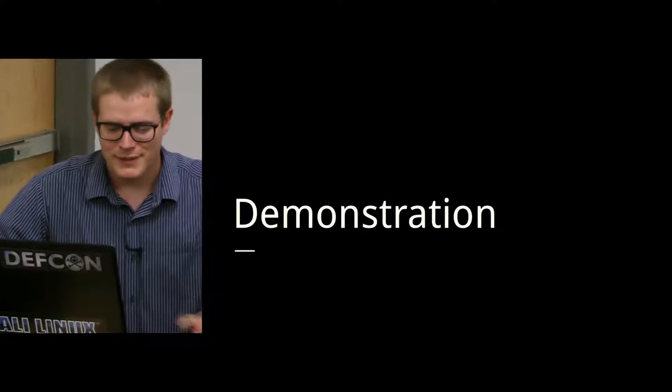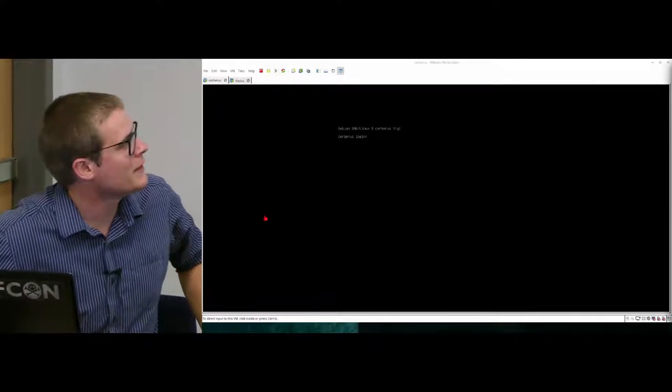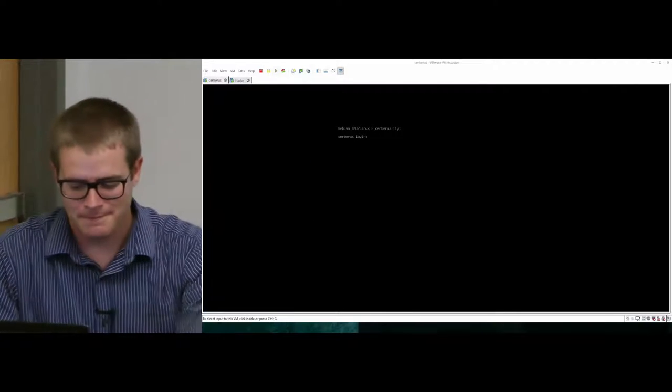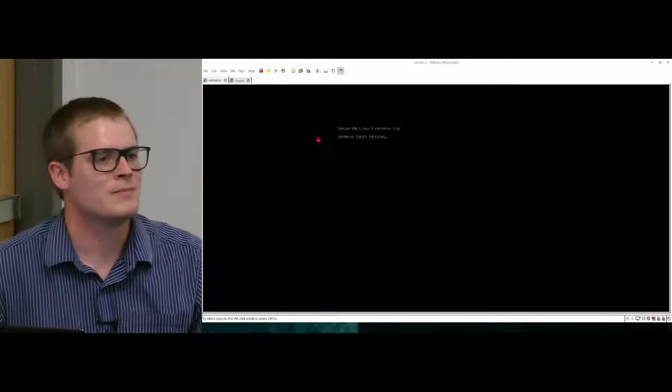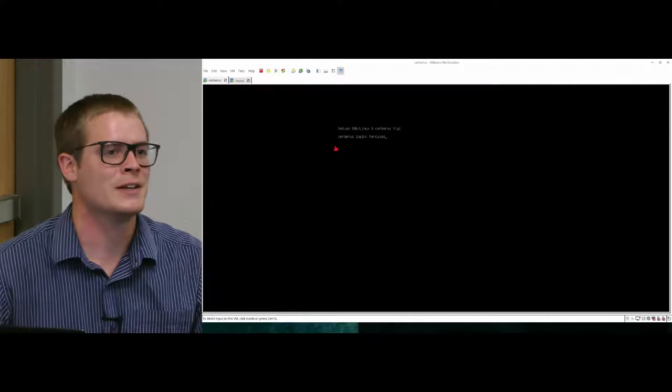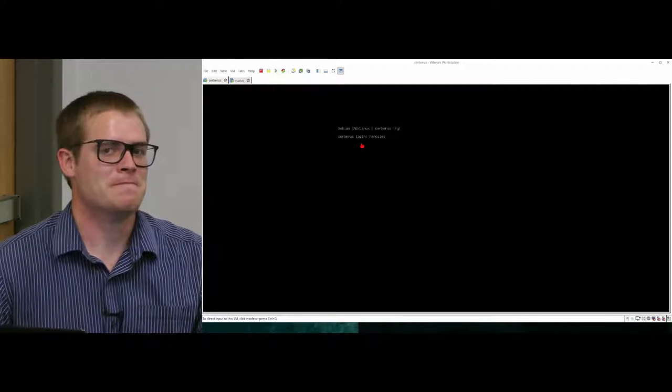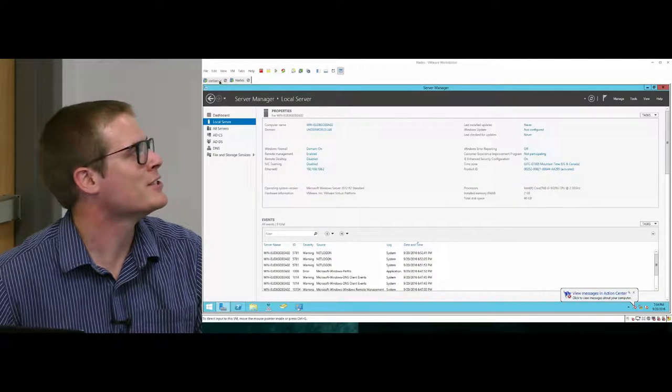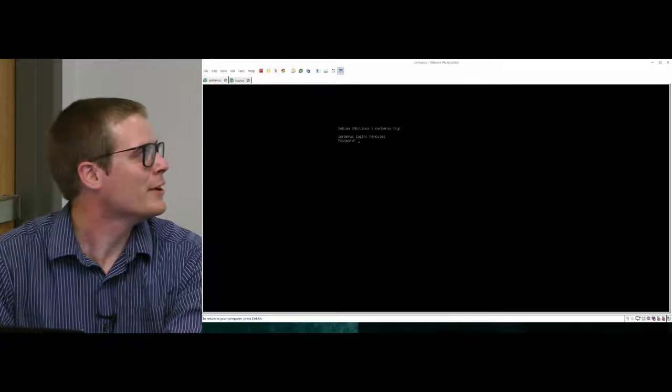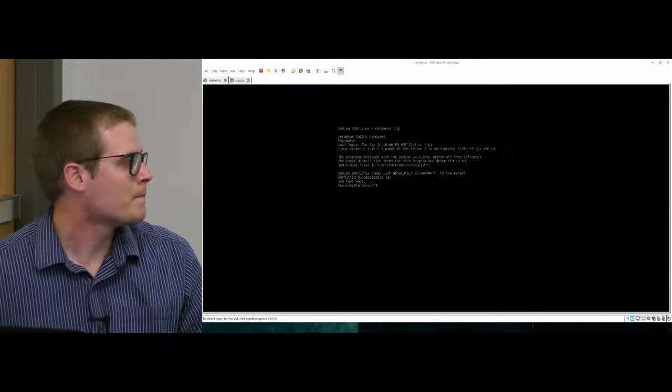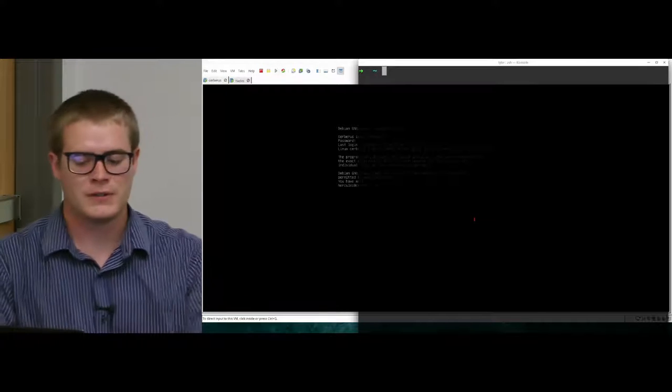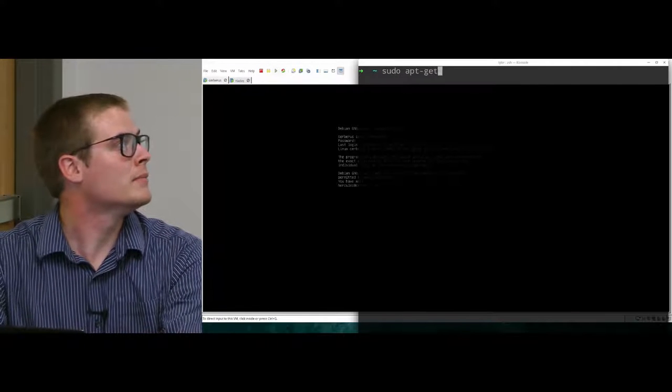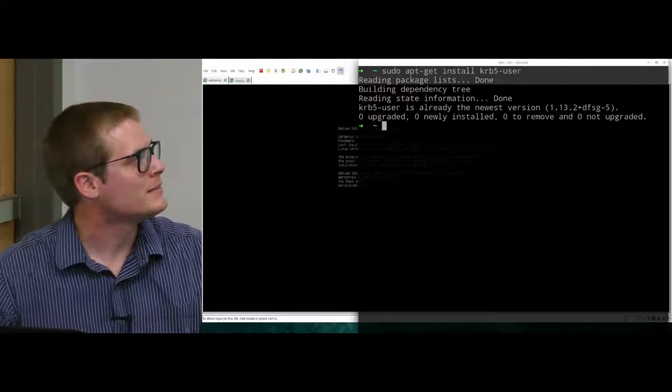So now for the fun stuff. I have here a Debian server that is my KDC. The name for it - Kerberos comes from the Greek name of Cerberus, which was the three-headed dog that guarded the underworld. So I kept that name scheme here. And my Windows server is called Hades to match that. But there we go.